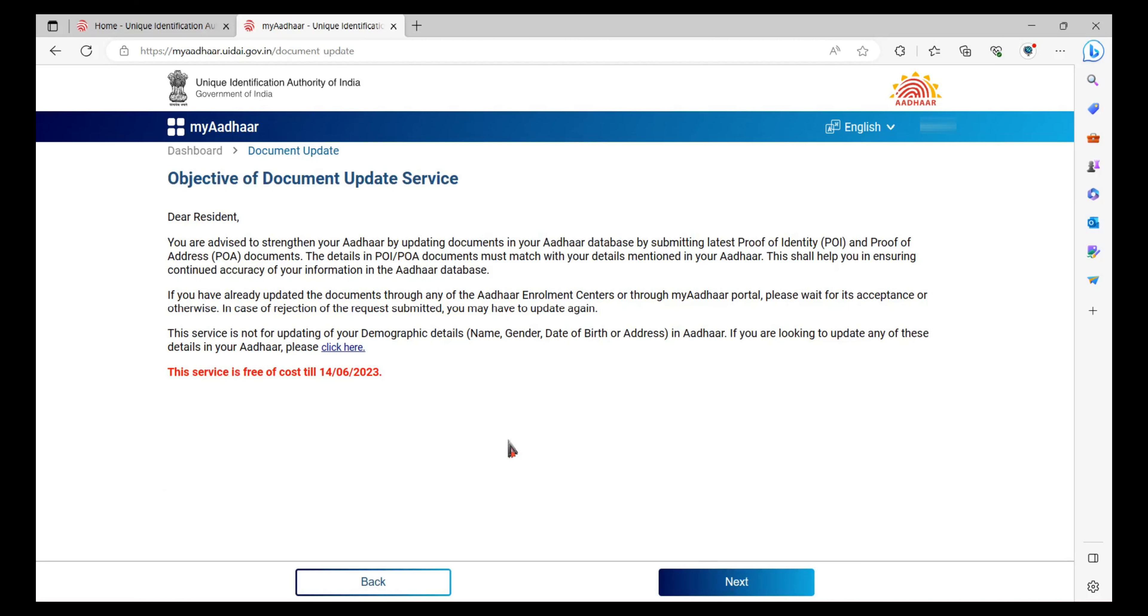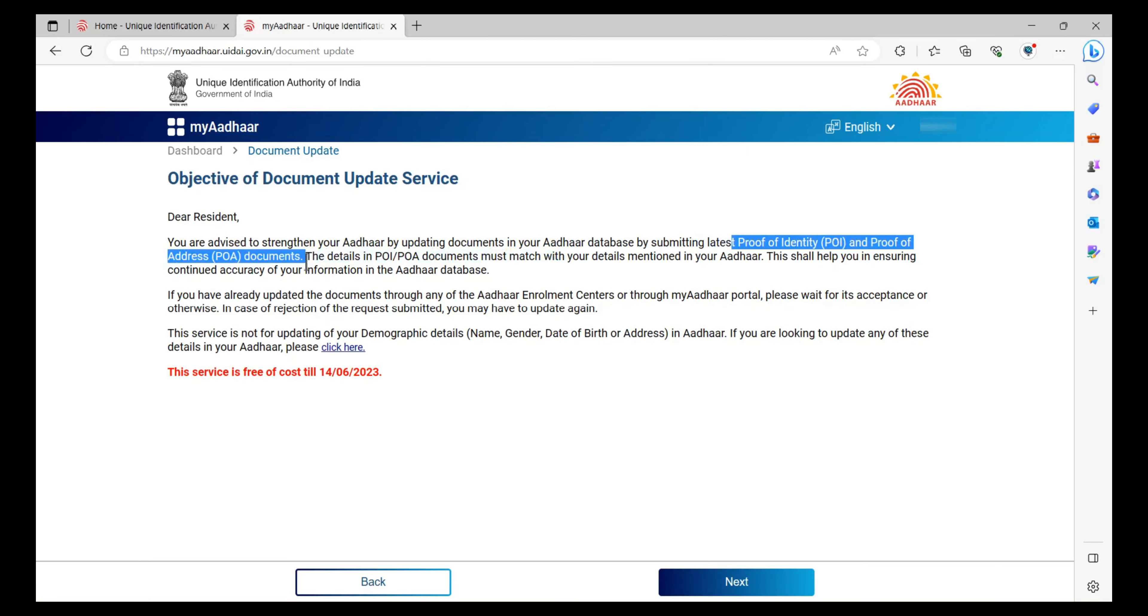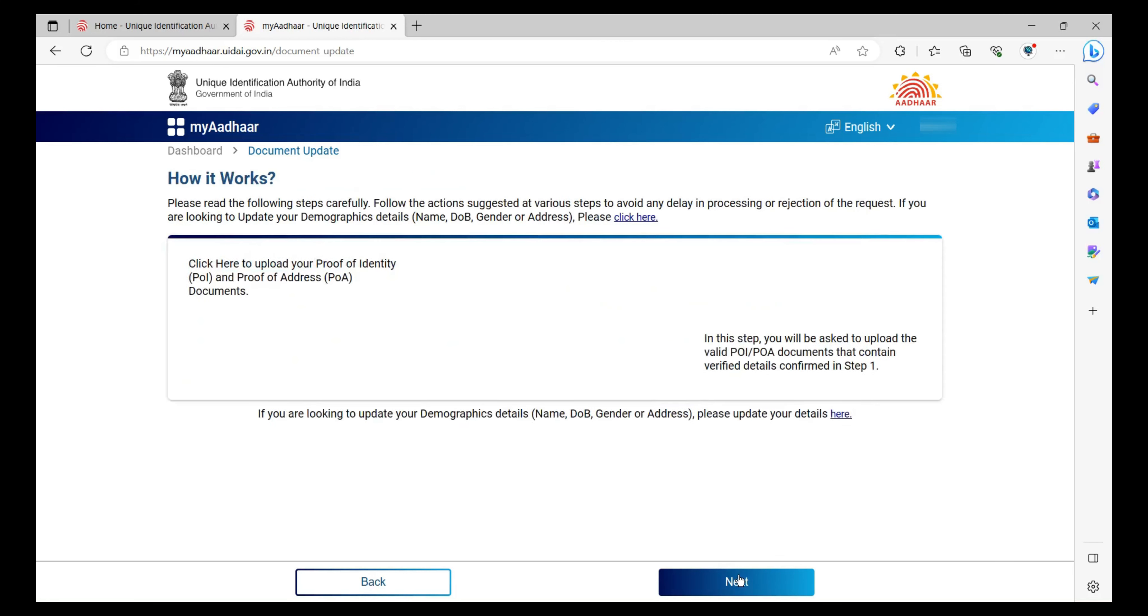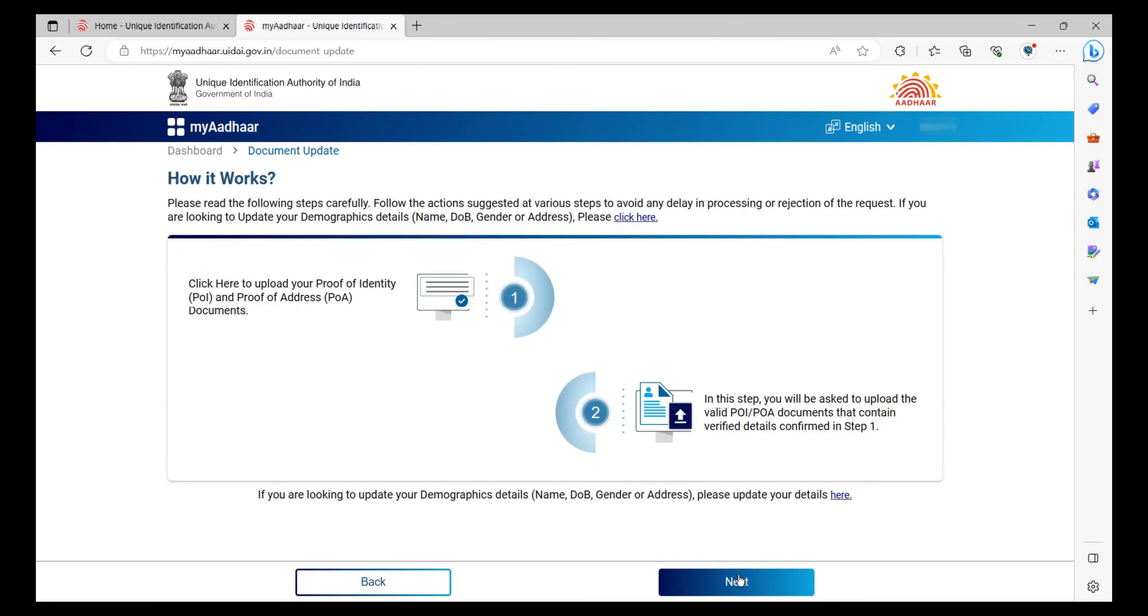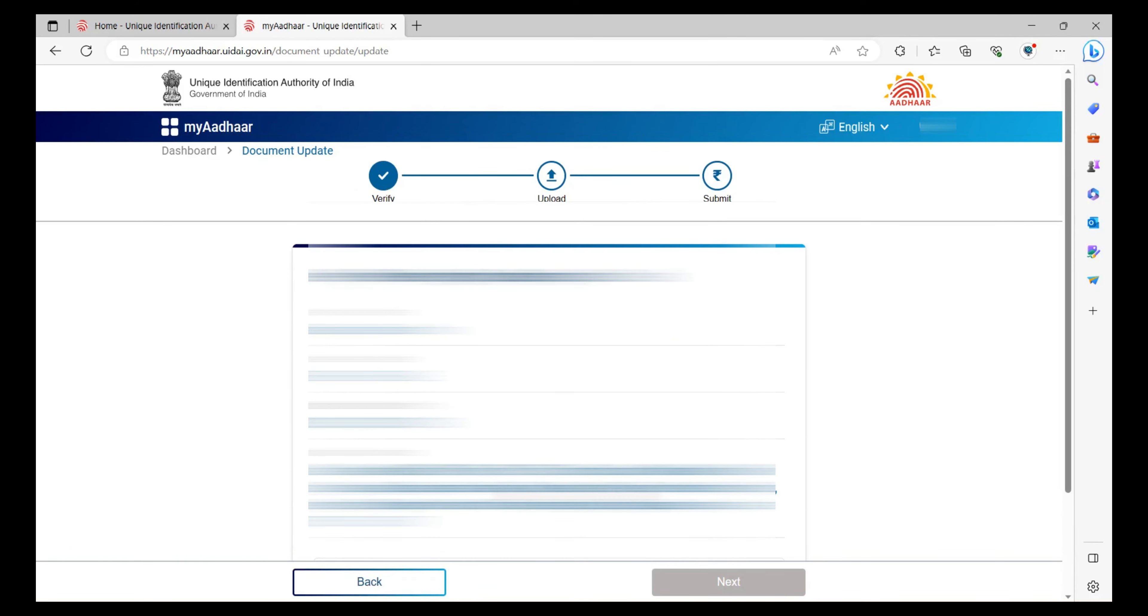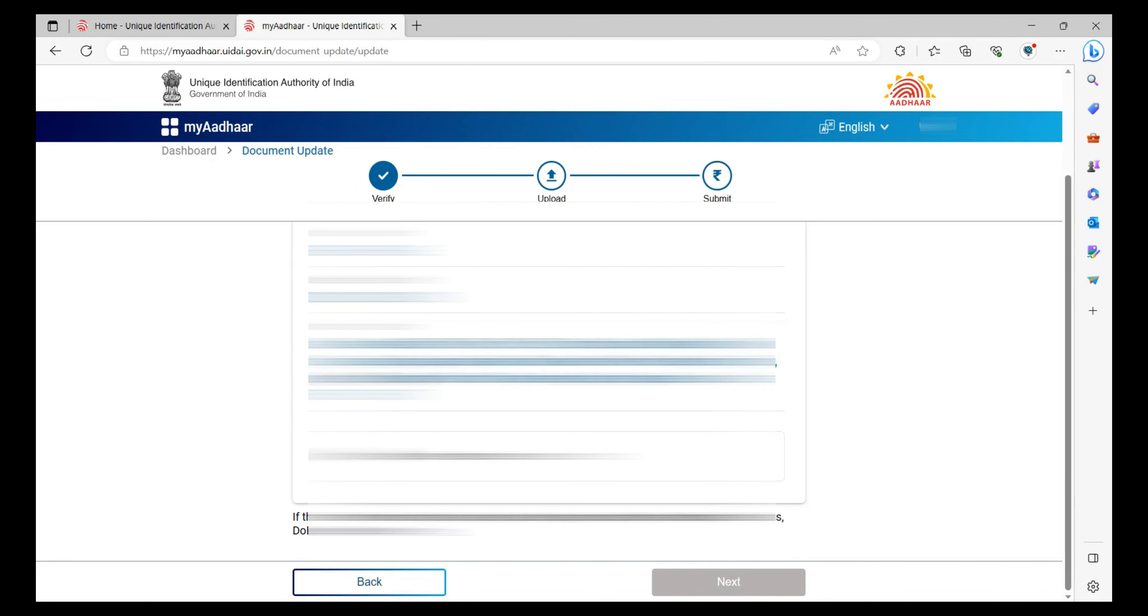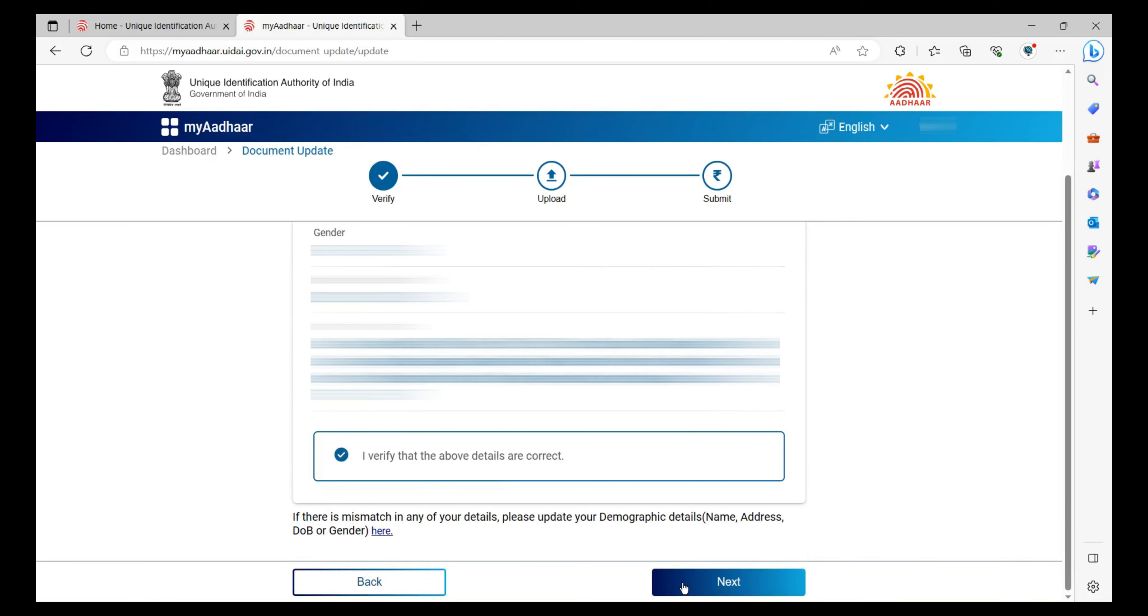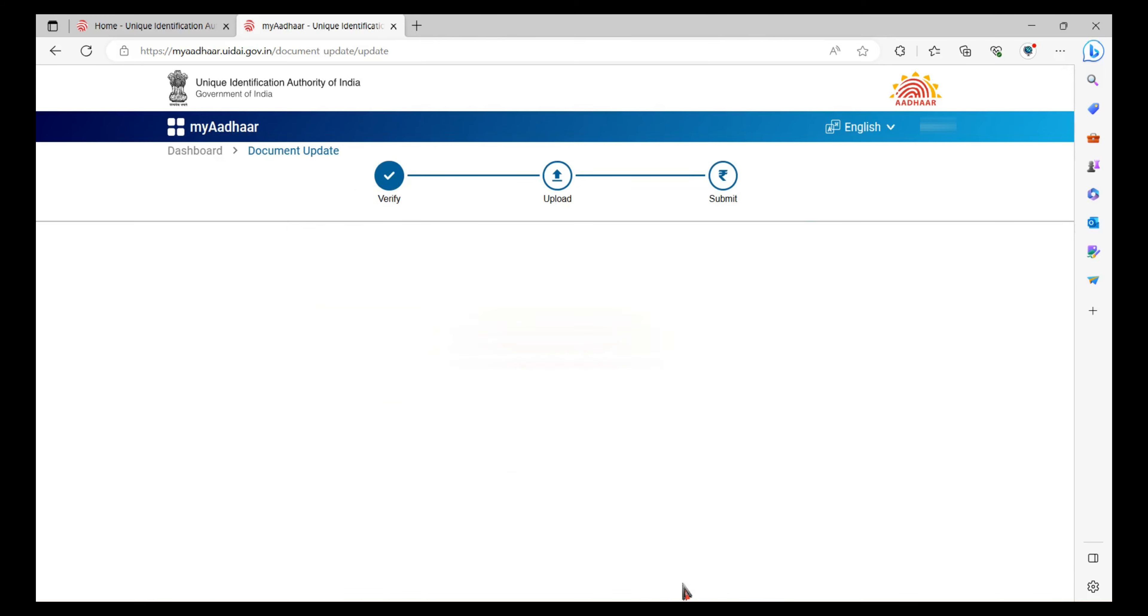Here you have to upload documents for proof of identity and proof of address. For that, click on Next. Again, click on Next. Now confirm your details, check the box, and click on Next.